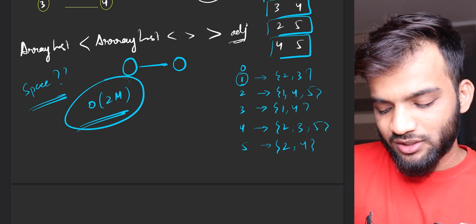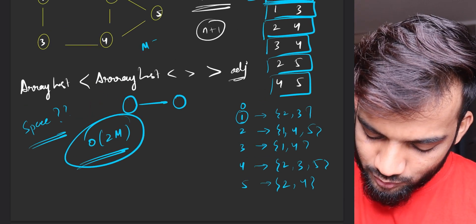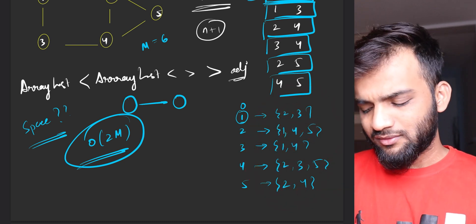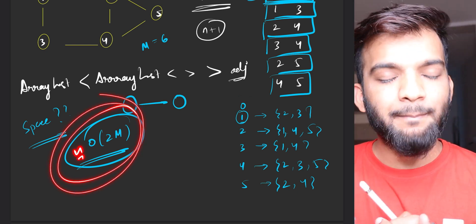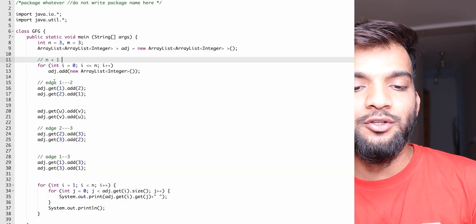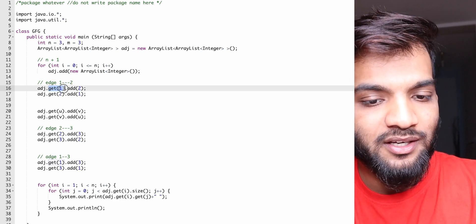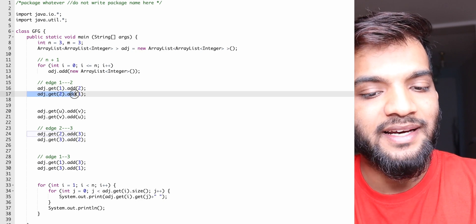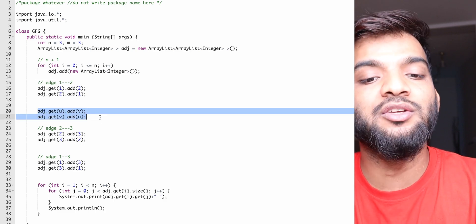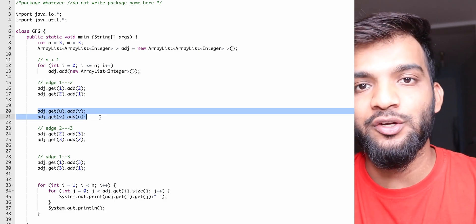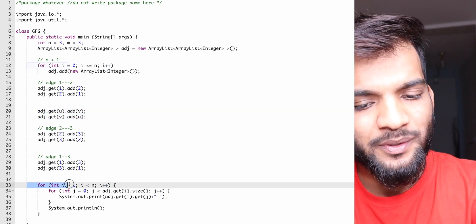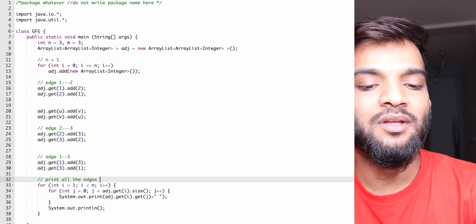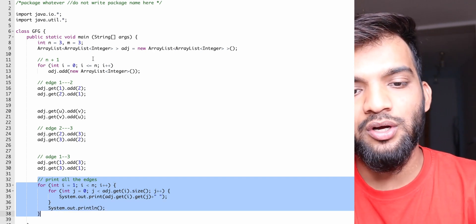The space complexity of the adjacency list is O(2M), because for every edge you store two entries. With 6 edges, you store exactly 12 elements. In code: for every edge u-v, you call adjacencyList.get(u).add(v) and adjacencyList.get(v).add(u). To print the graph, you simply iterate and print all the edges. This is how you can easily store and print the graph.